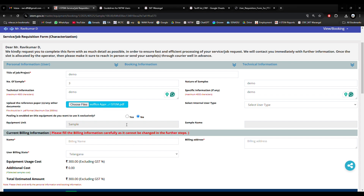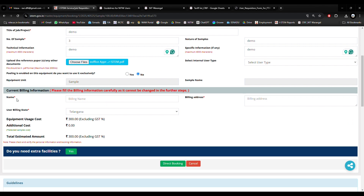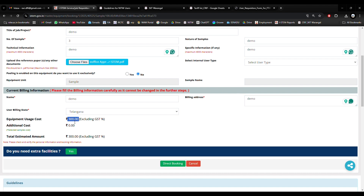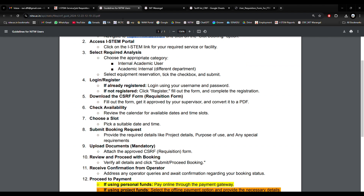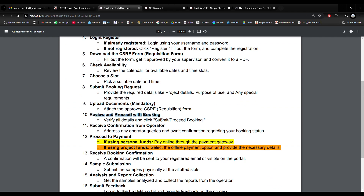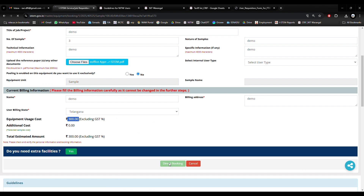I have uploaded the document. For billing information, I will write my name because I need the bill in my name, and I will mention my billing address. Equipment usage cost: it is 100 rupees per sample, 3 samples — 300 rupees. I will review the guidelines: verify all details and submit by proceeding with booking. I will now submit a direct booking.